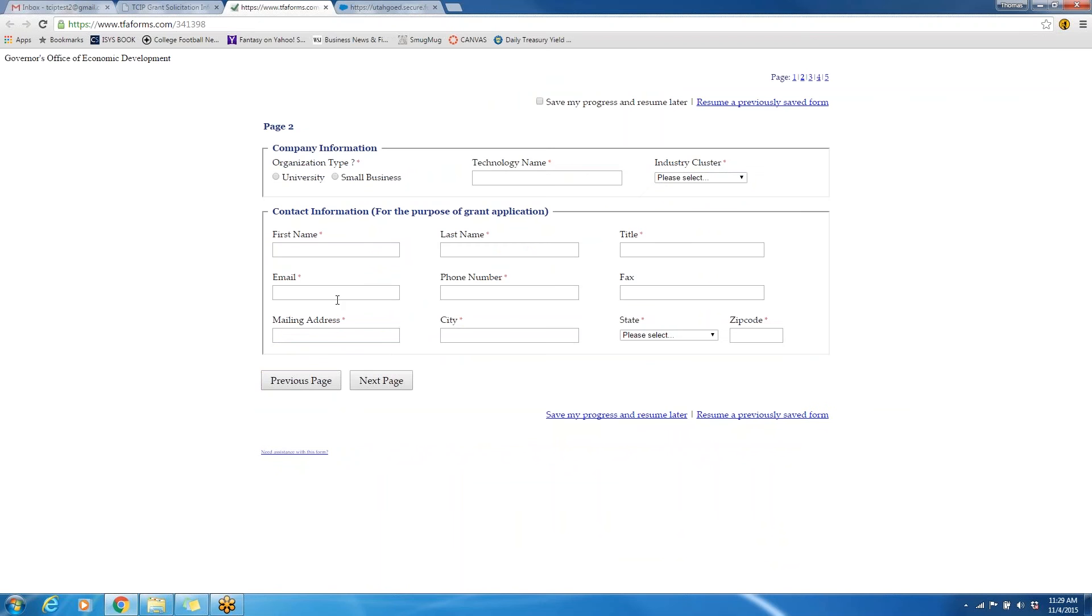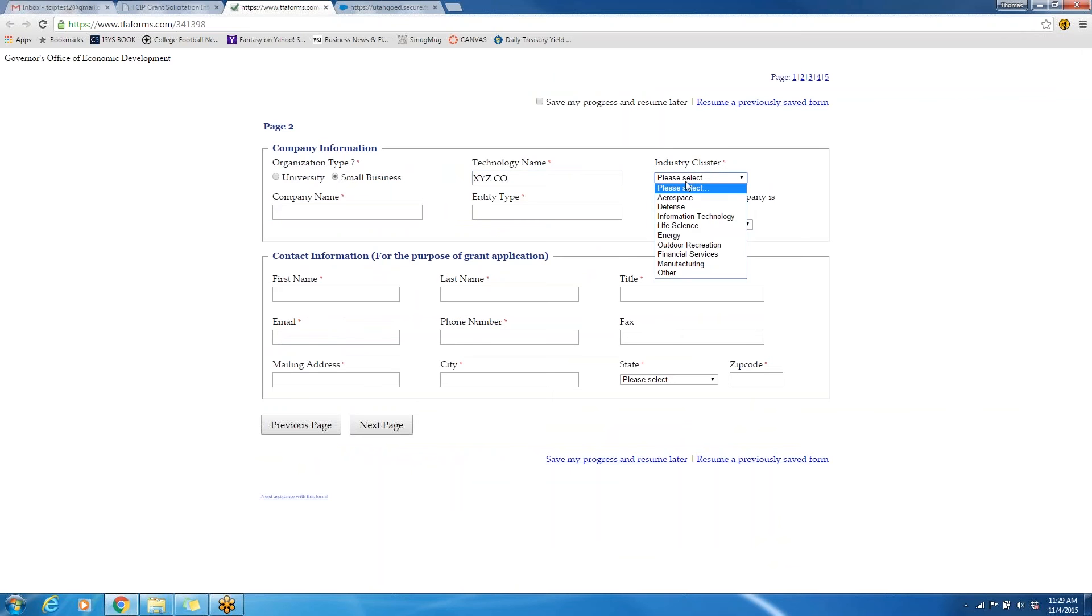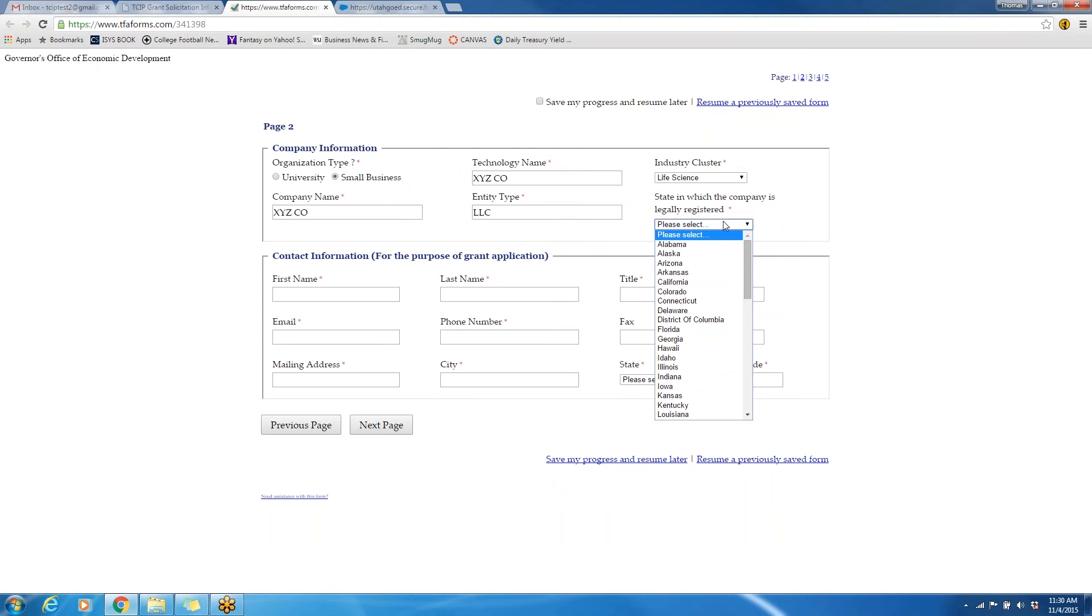For purposes of this demonstration, we will anticipate that this application will be a small business with the technology name being XYZ Co. in the life science industry. The company name is the same as the technology name in this case as we are a startup, XYZ Co. The entity type is an LLC, and we are locally registered in the state of Delaware.